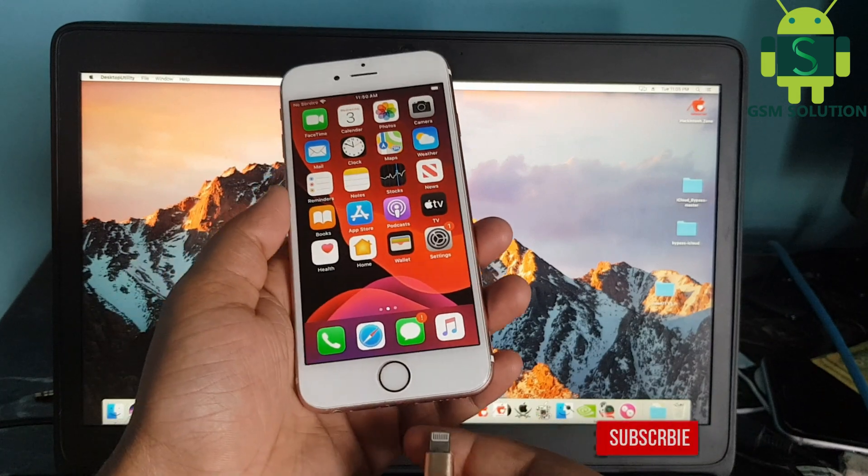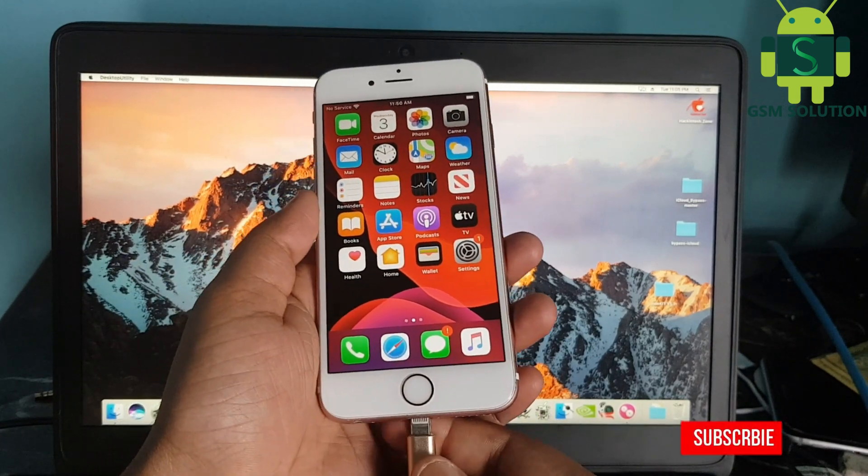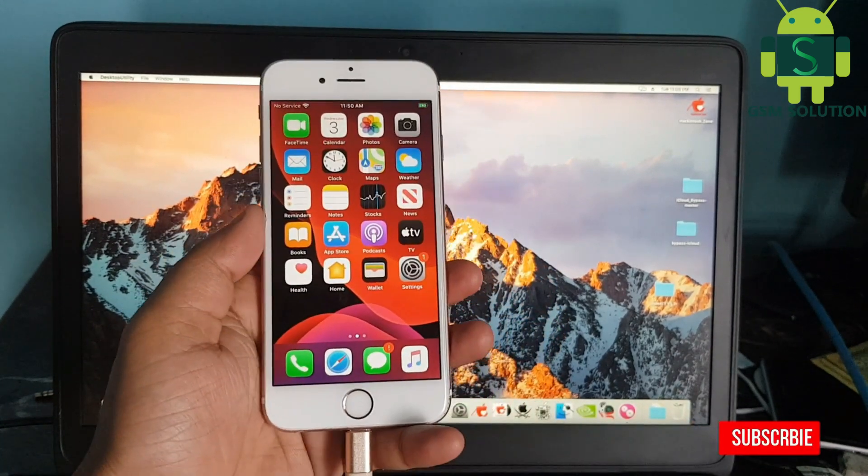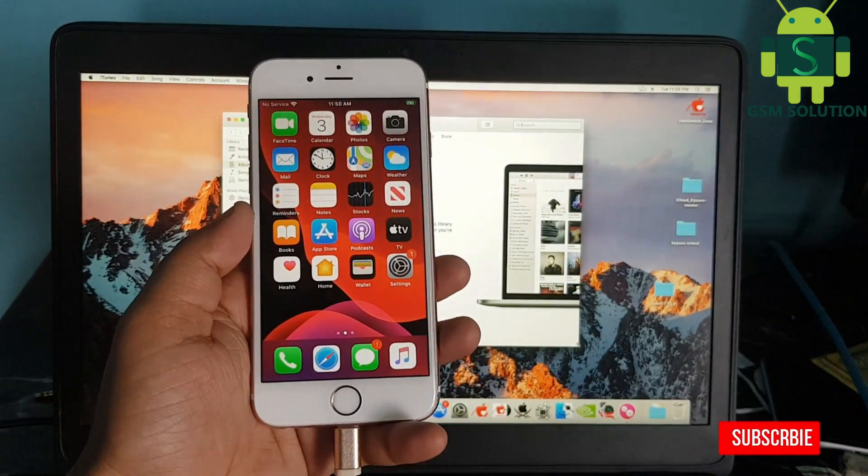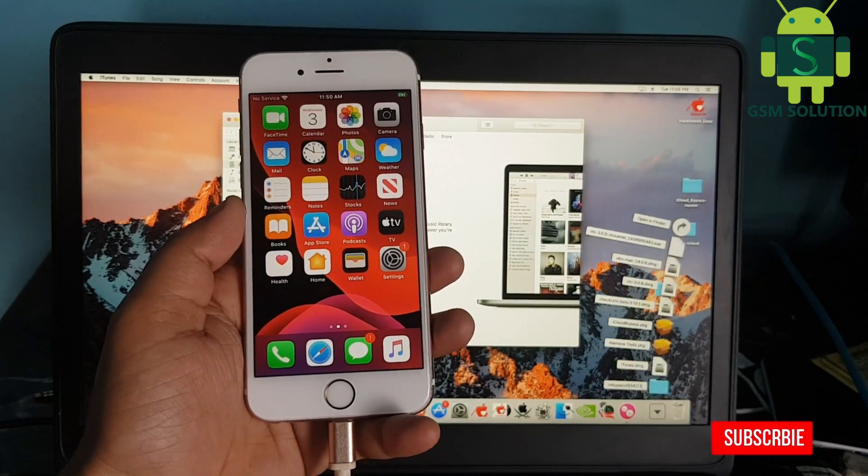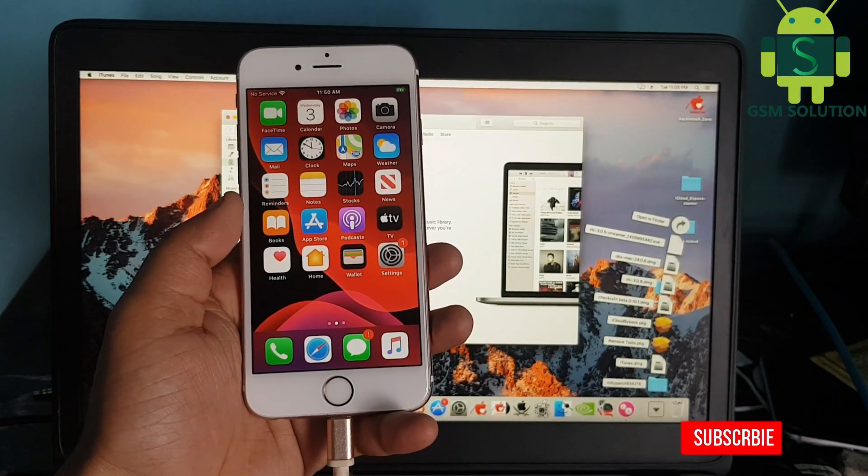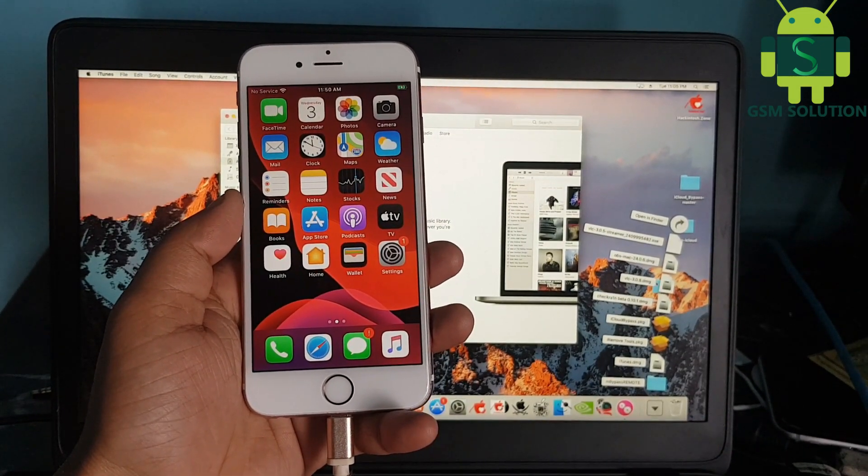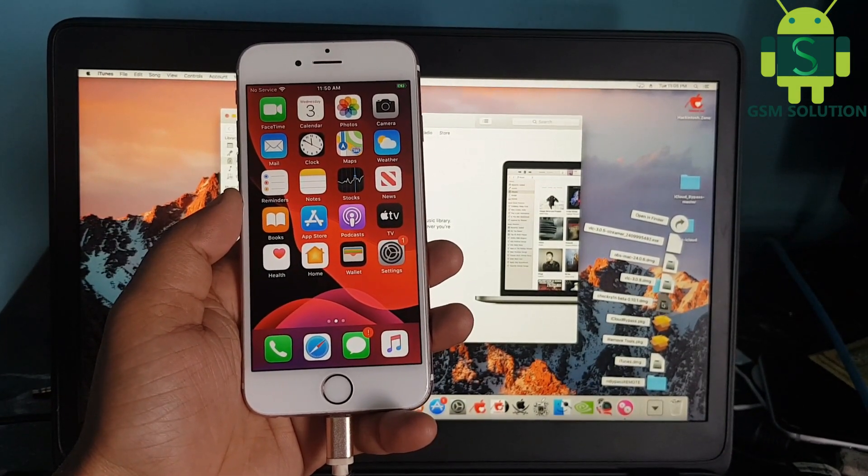Hi friends, today I'm sharing how to jailbreak iPhone 6s iOS 13.5.5 on Mac. Open Checkra1n jailbreak tool and jailbreak your Apple device.